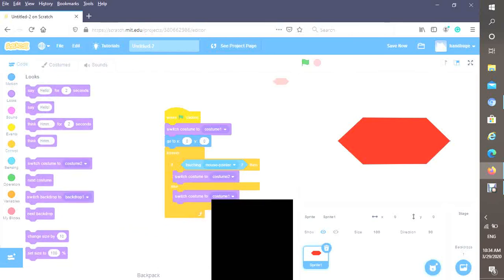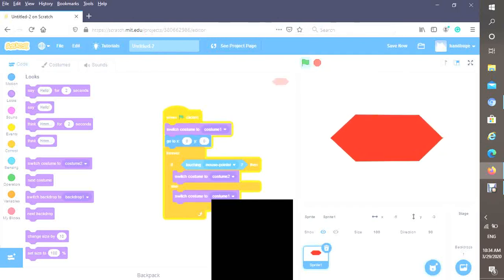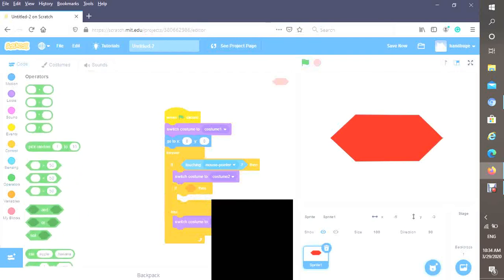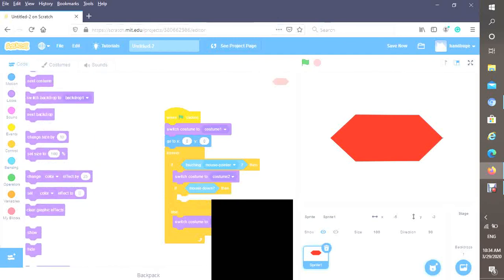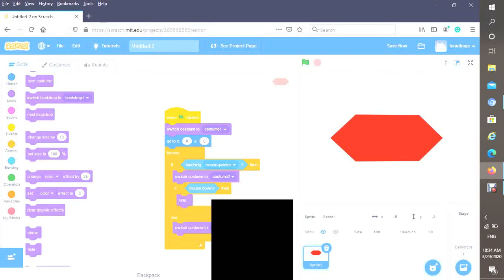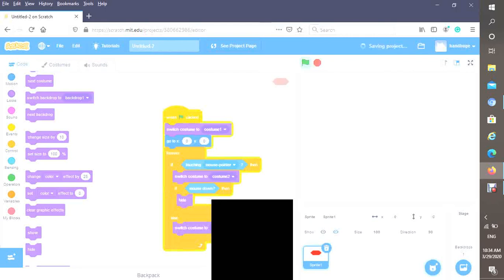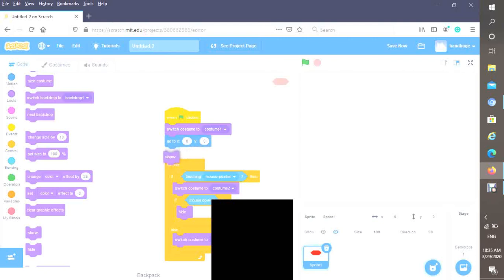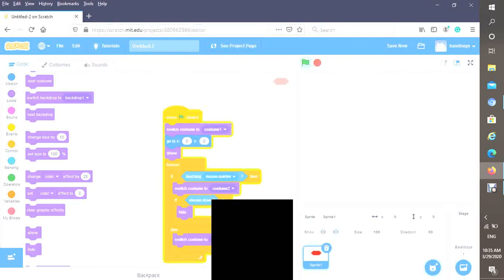So this doesn't really do much so far, just makes it seem like a button. Now we're going to make the click happen. We're going to go to control and put an if-then there. Then we are going to put mouse down here, go to looks and put a hide. We also probably want to put a show before the when flag clicked, how about after the go to x and y? Okay, and there's our button and hide.